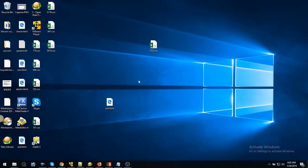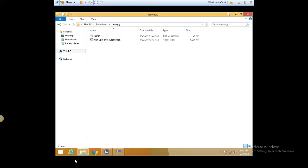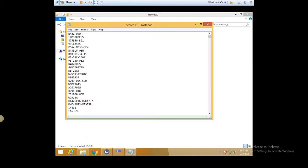Hey, in this video I'll show you the Newegg.com scraper. Let's get started. So these are the search keywords.